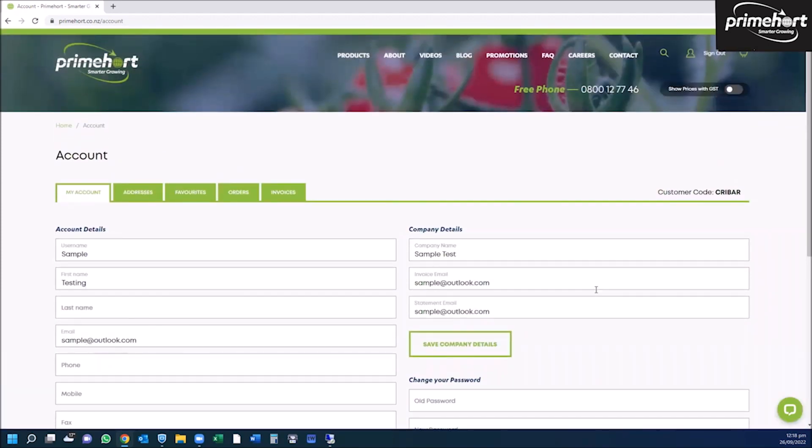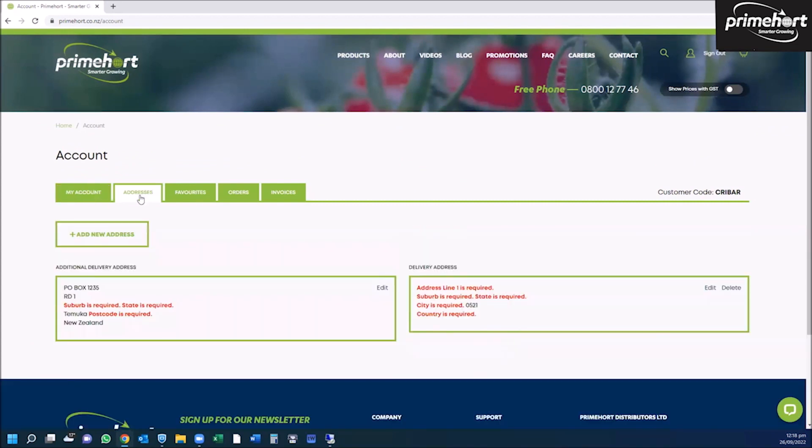If they're incorrect, please correct them, then click on addresses. Note on the address field here, anything that is showing red needs to be edited before you can make your first purchase.